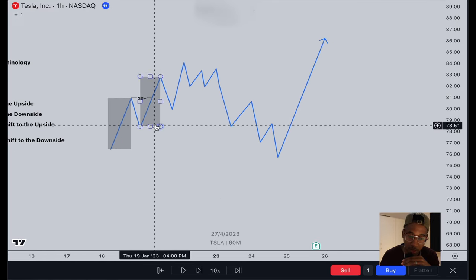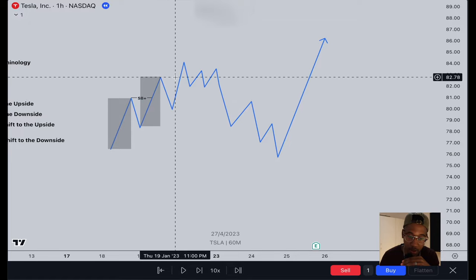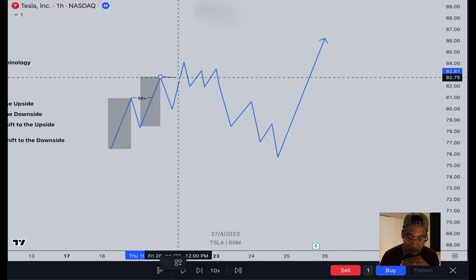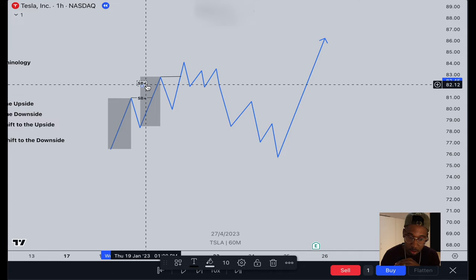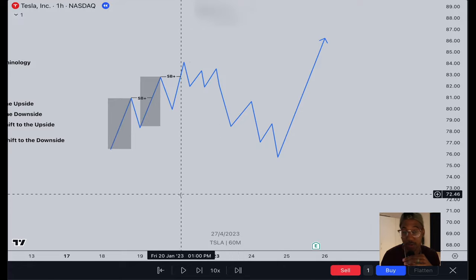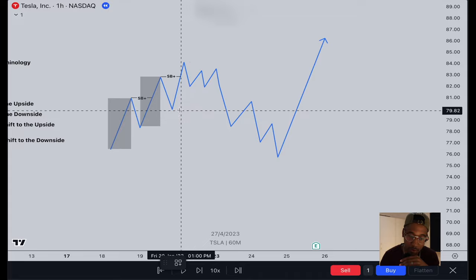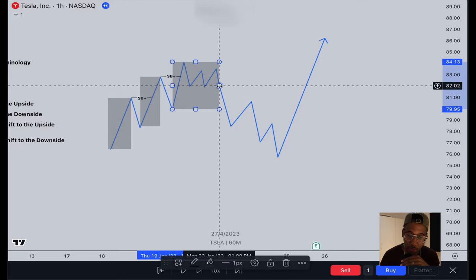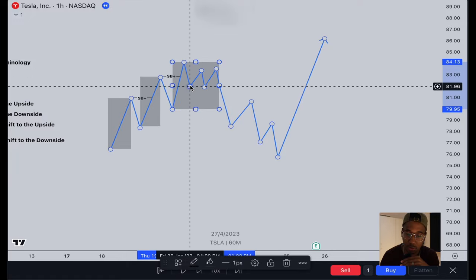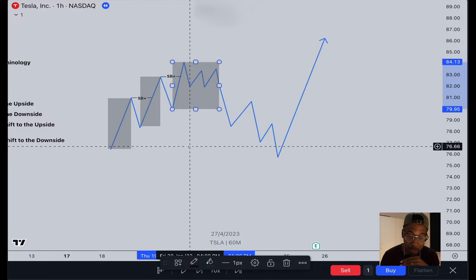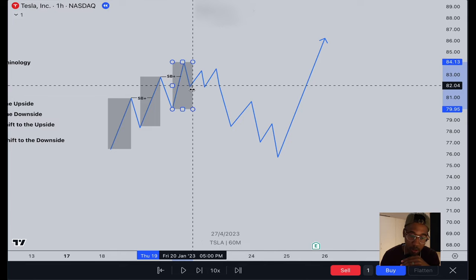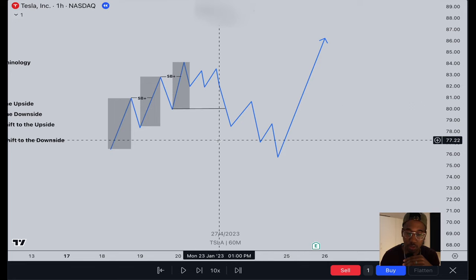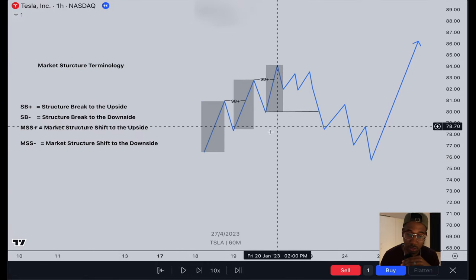So this was the old trading range and this is now the new trading range. Then once again, we break the high over here — another structure break to the upside, SB+. We now have a new trading range. Everything right here within this trading range is internal structure. But now we actually break the low instead of the high. So now we have what is referred to as a market structure shift — in this case it shifts to the downside — which is MSS minus.